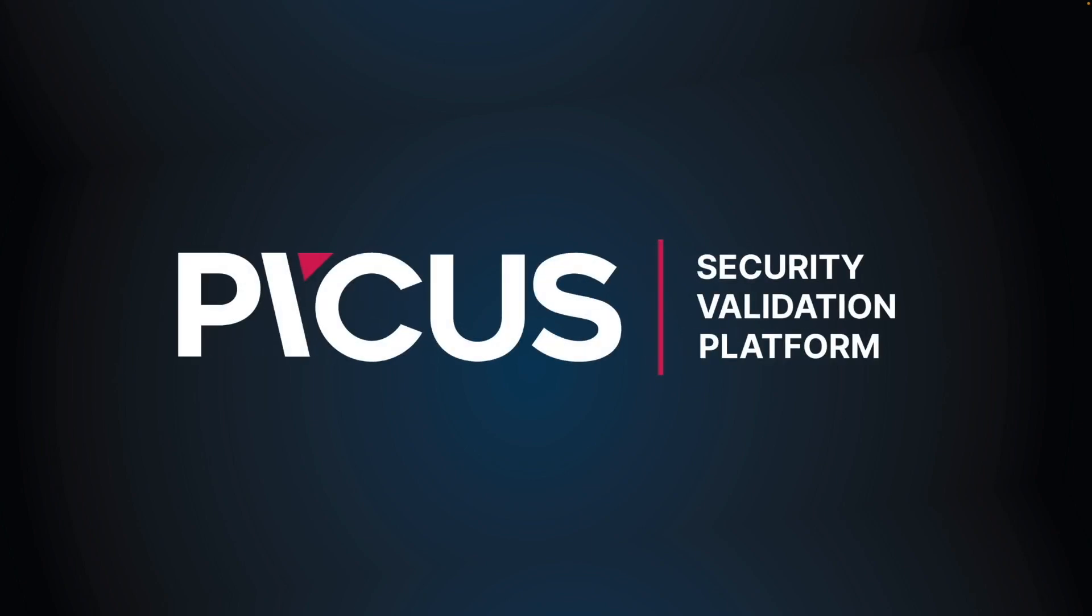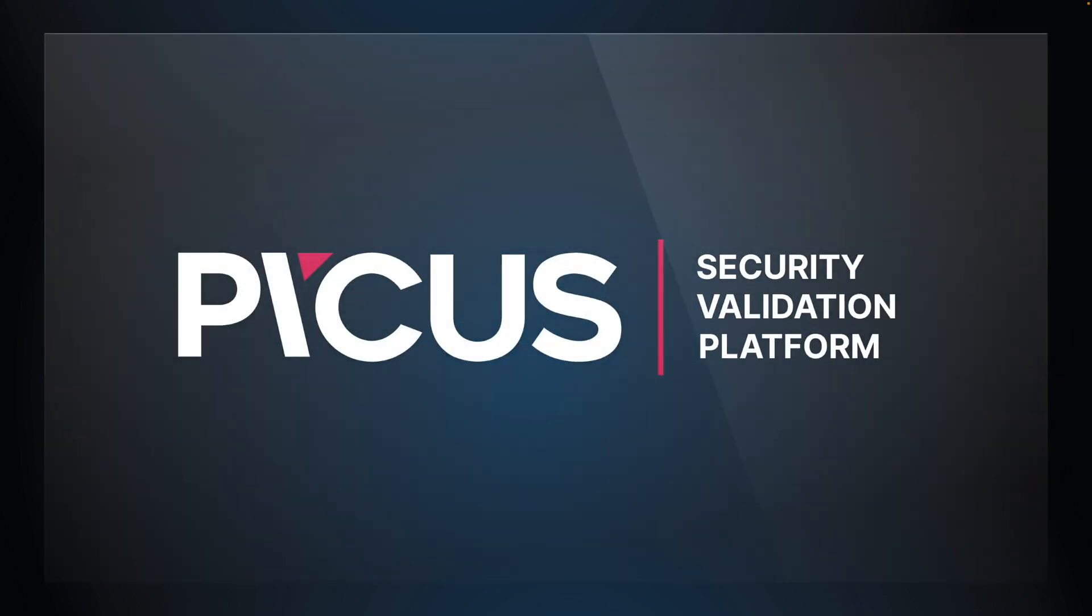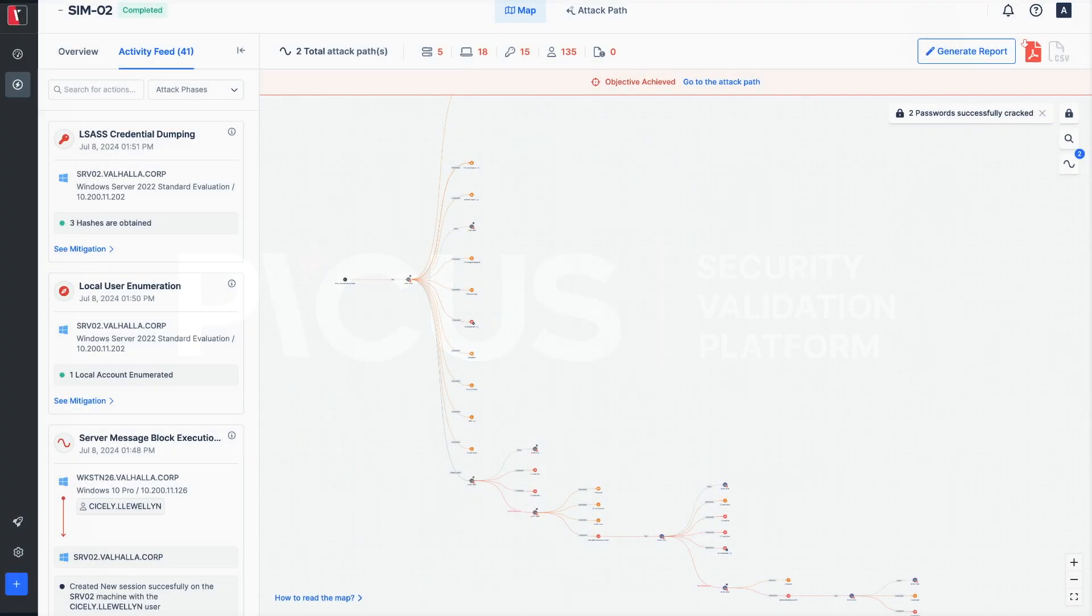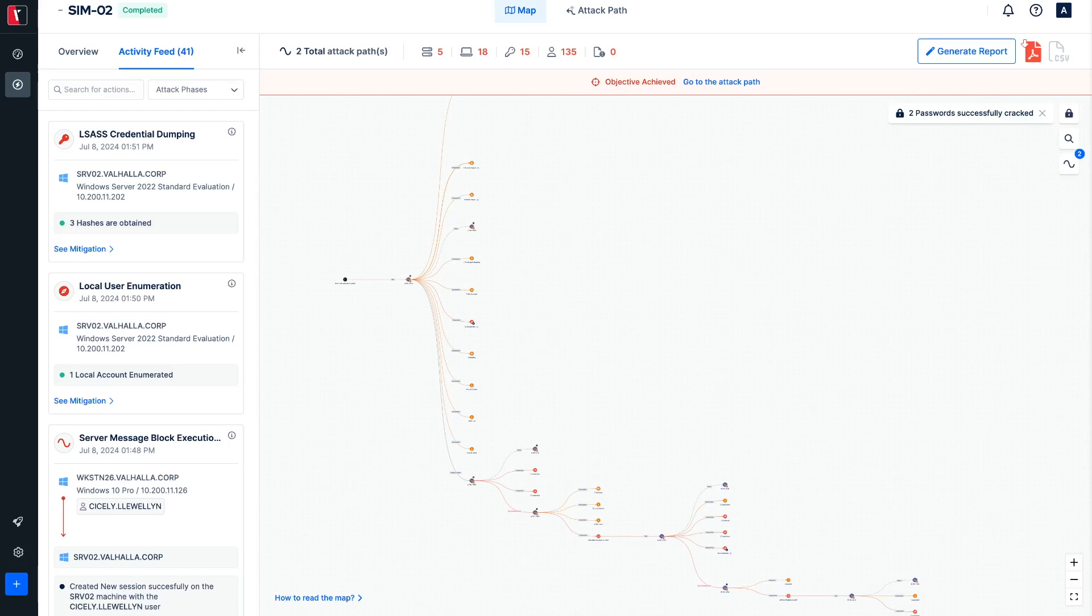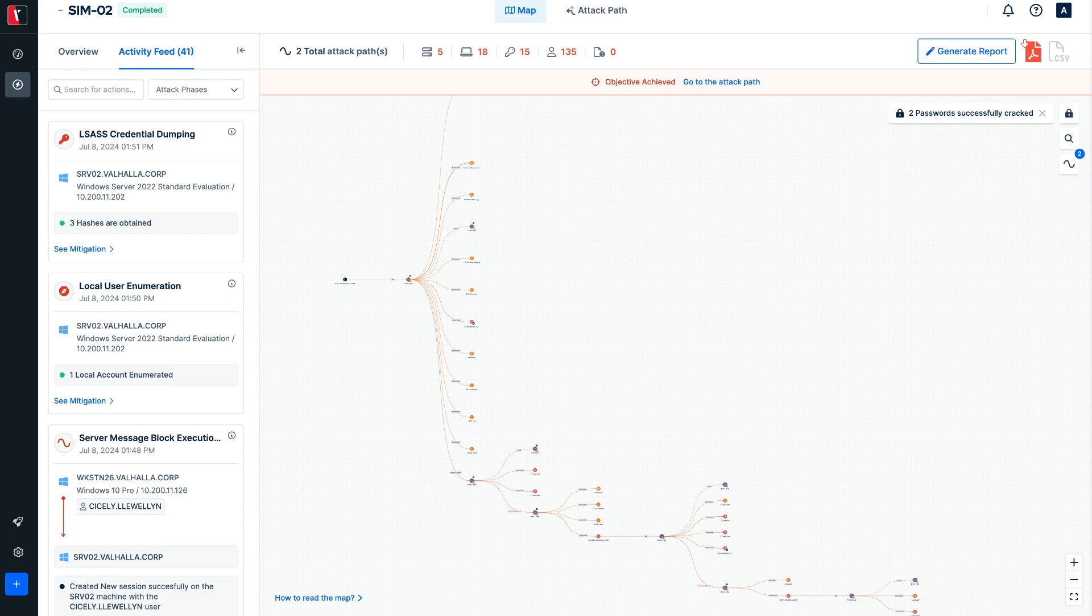Compromised and cracked credentials are vital tools in an adversary's arsenal. In this video, we will show how PICUS Attack Path Validation compromises domain admin account with its intelligent adversary decision engine and password cracking features.